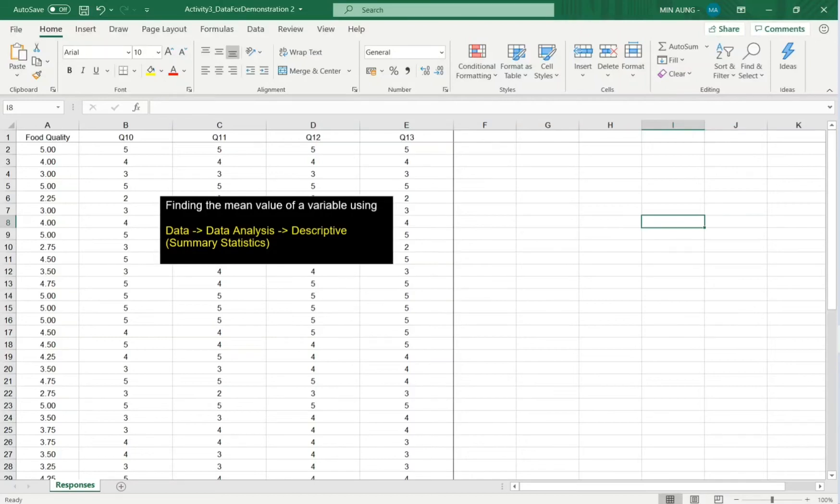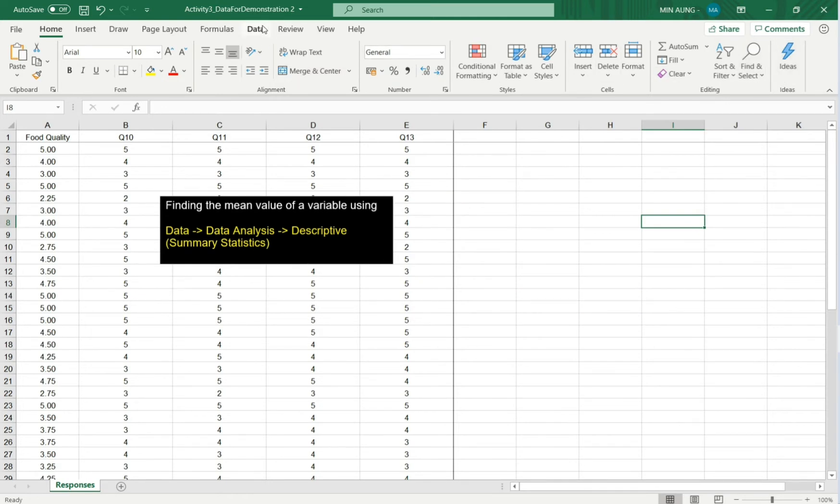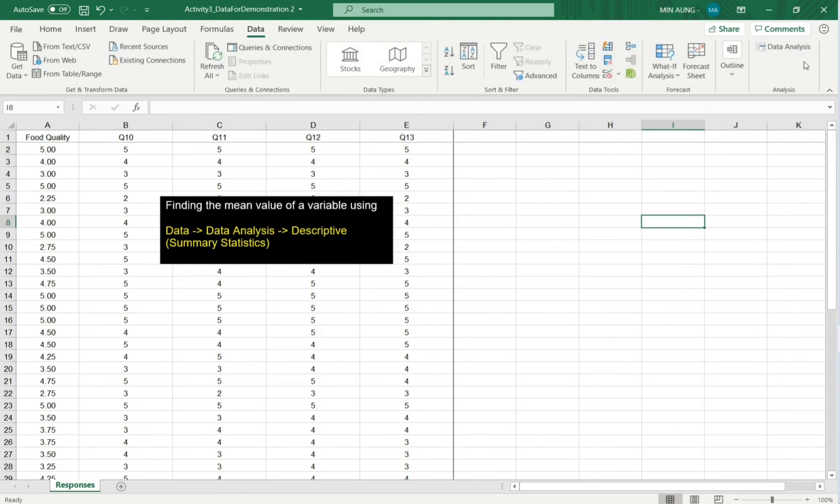How to find the mean value of a variable using this function. You have to use data, data analysis.